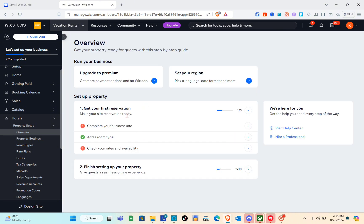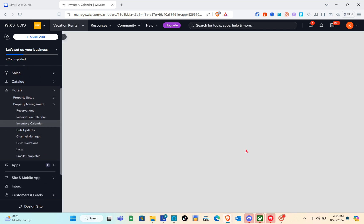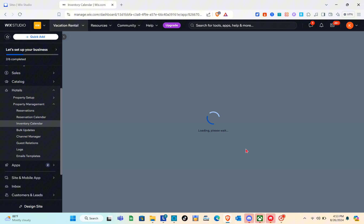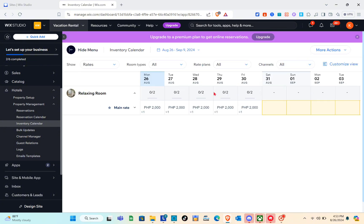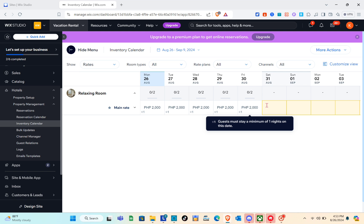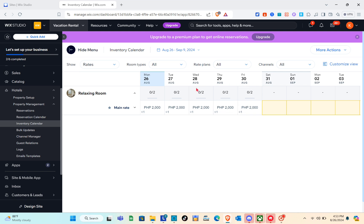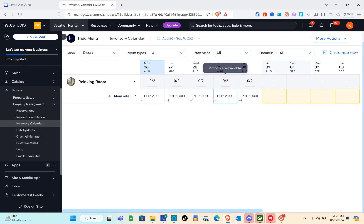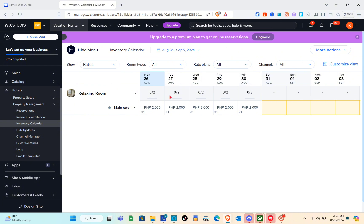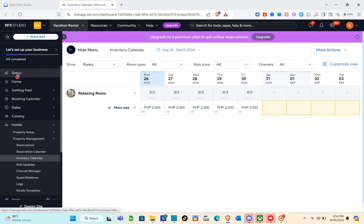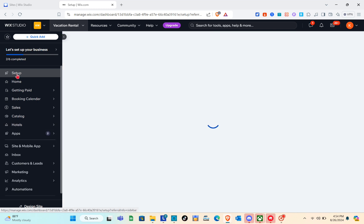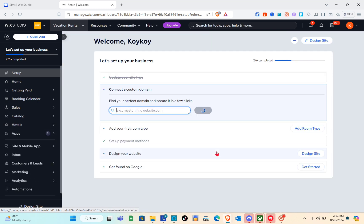We have successfully added our room type. Next, check your rates and availability — click 'Let's Go' and wait a couple of seconds. A calendar will appear showing your availability so guests can book on available dates. Note that you need to upgrade to a premium plan to access this feature.